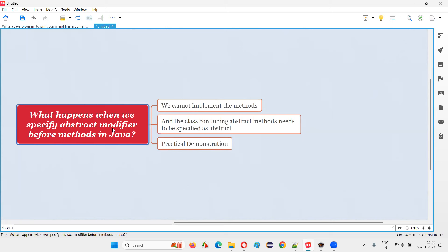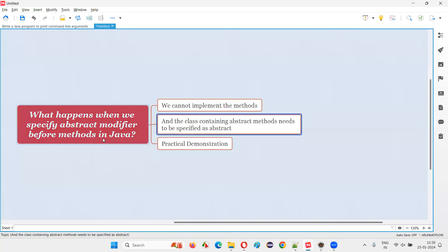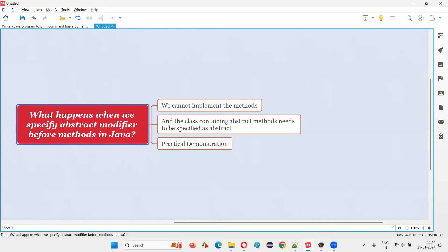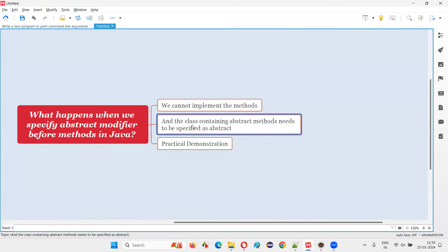When we specify abstract modifier or keyword before a method or methods in Java, then we cannot implement those methods. The methods before which you specify abstract modifier cannot be implemented — you cannot have the method body. Only the declaration part of the method can be there, but the methods cannot have a method body.